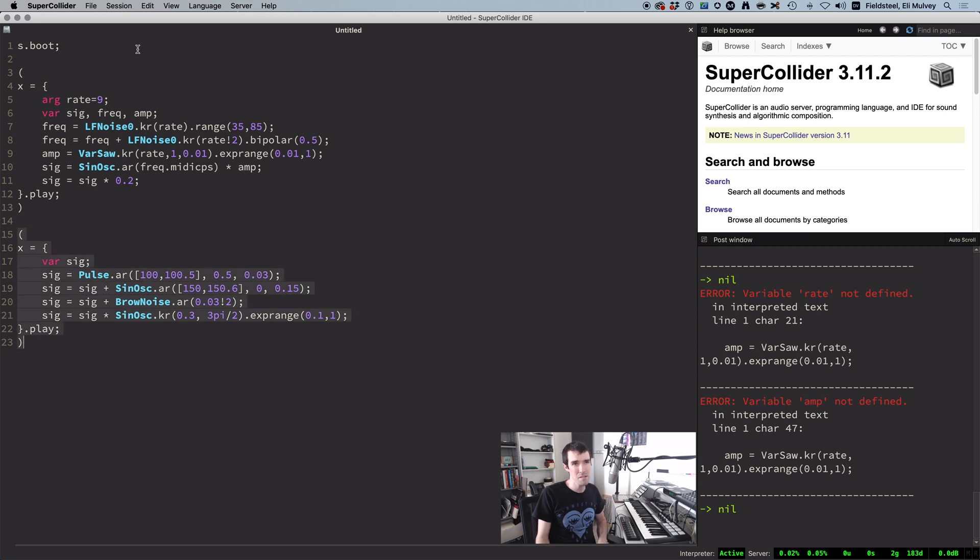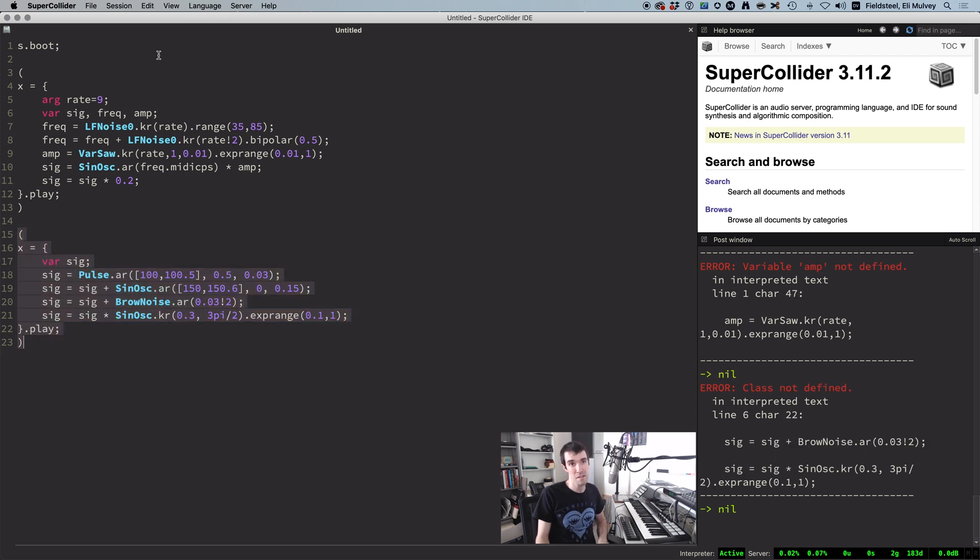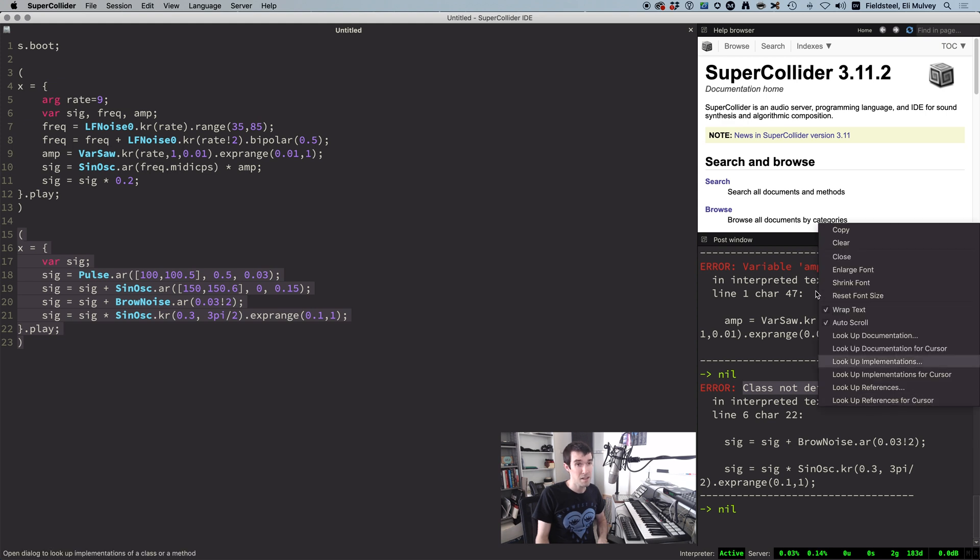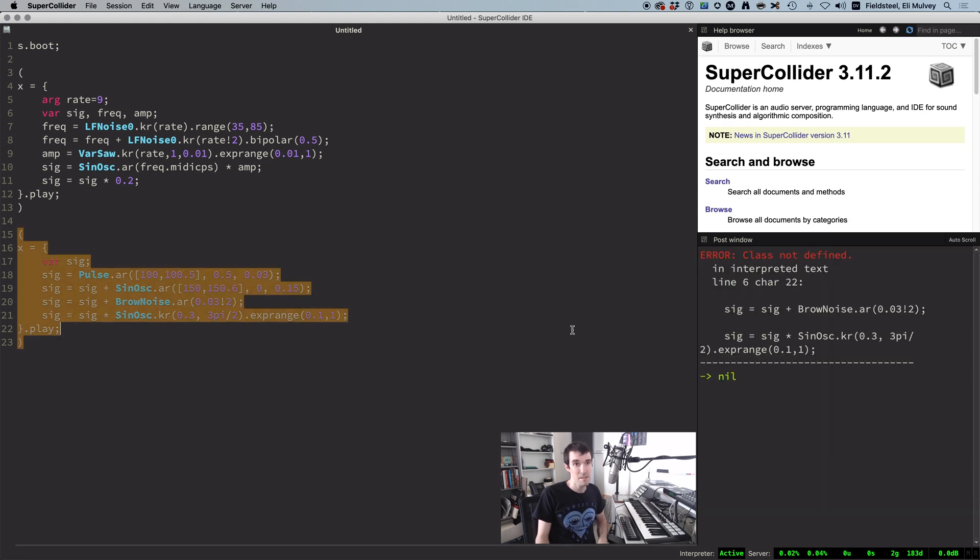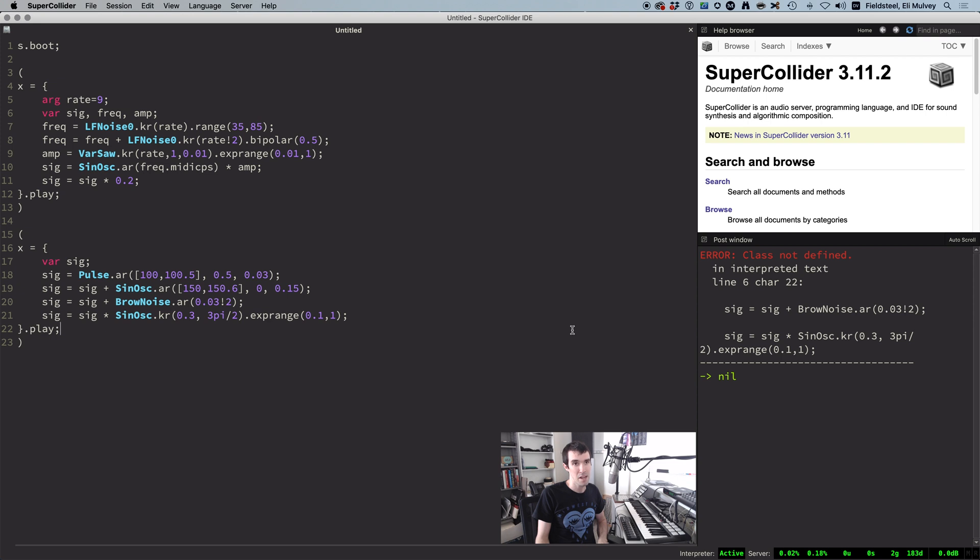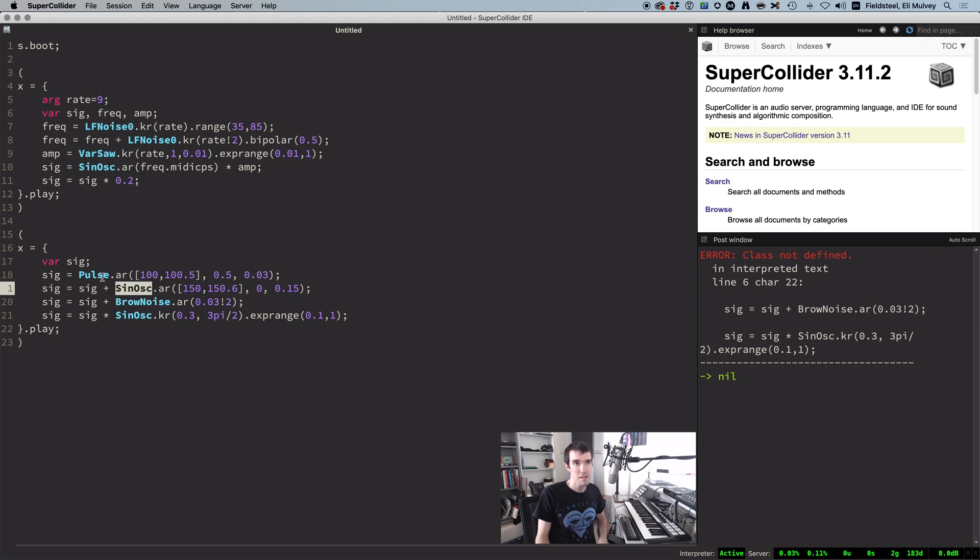Okay, moving on. This code doesn't work. It says class not defined. When I see any error message, the first thing I like to do is clear the post window and run it again. And this guarantees there's no extra junk in the post window. This error is pretty easy to deal with. Classes are these things here. They always start with a capital letter. And this message usually means we misspelled a class name.